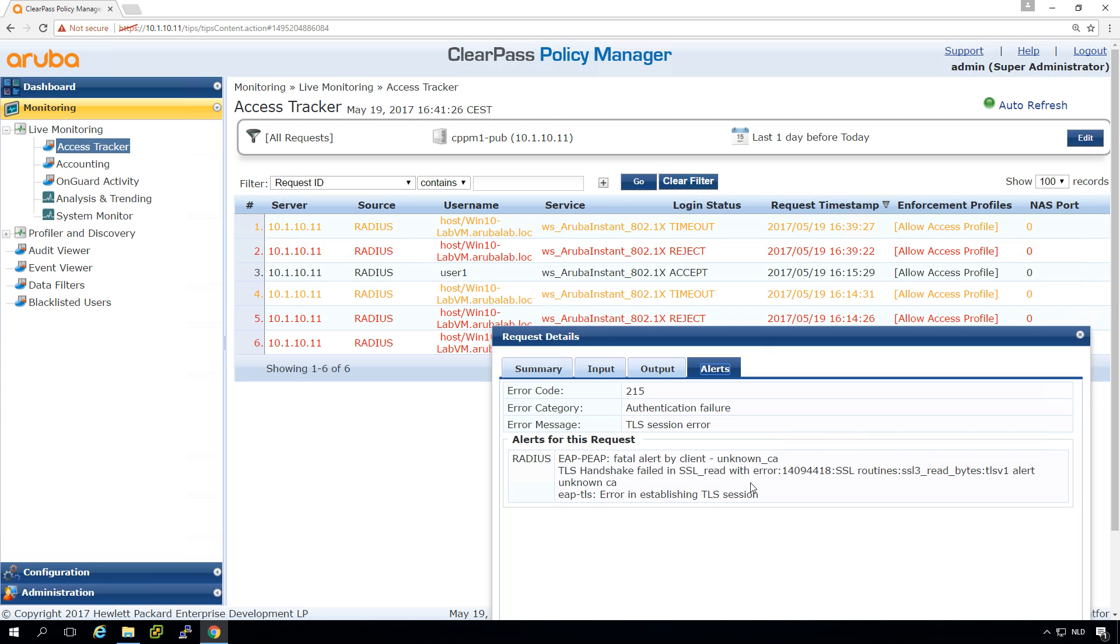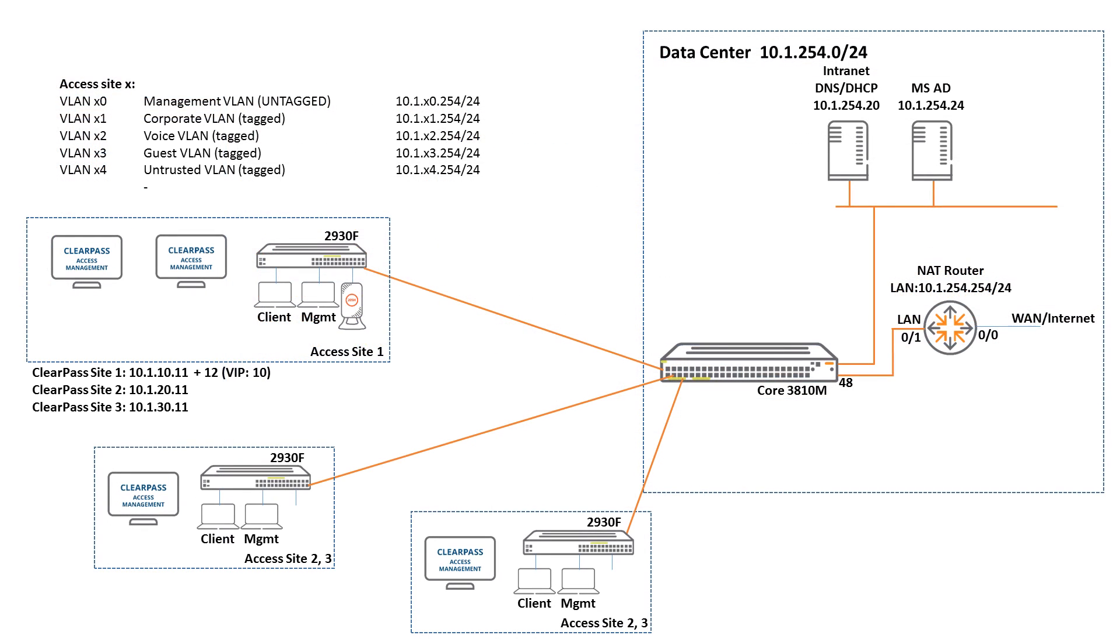We can see it rejected that because it found an unknown CA and the problem is that the ClearPass appliance doesn't have the correct certificate installed for RADIUS.